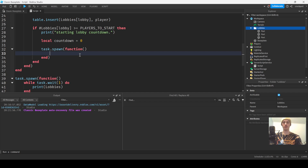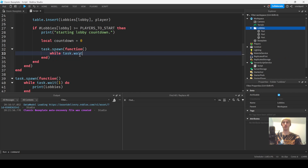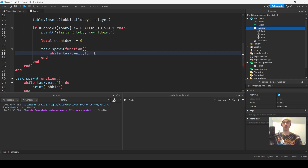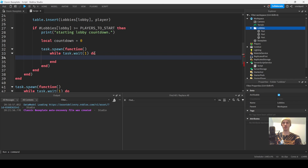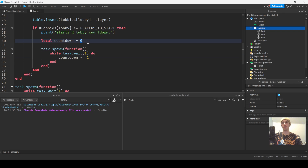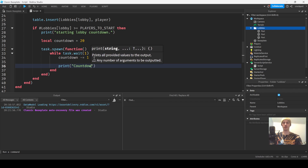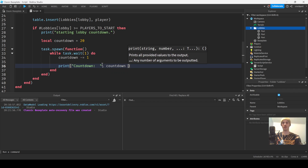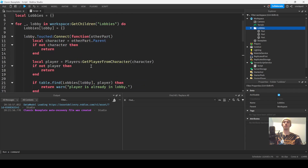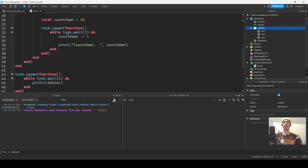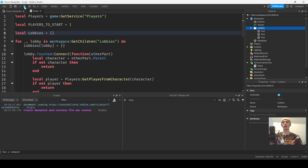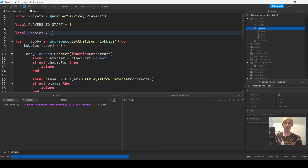For the countdown we'll use `task.spawn(function())` with `countdown = 20`, then `while task.wait(1) do countdown -= 1`, and print the countdown. Let's go ahead and play it.